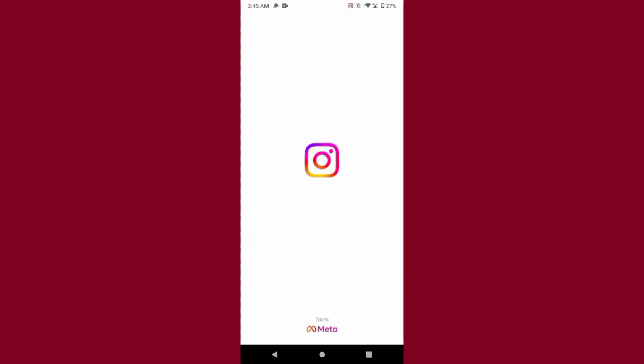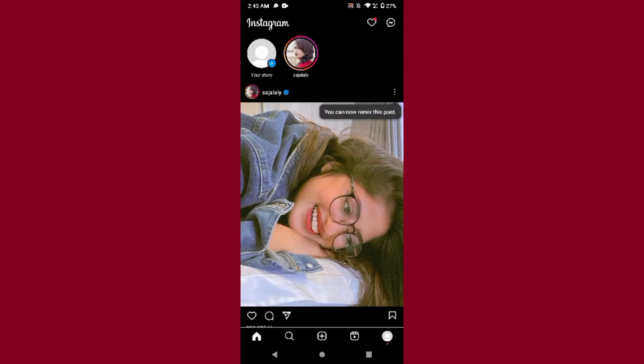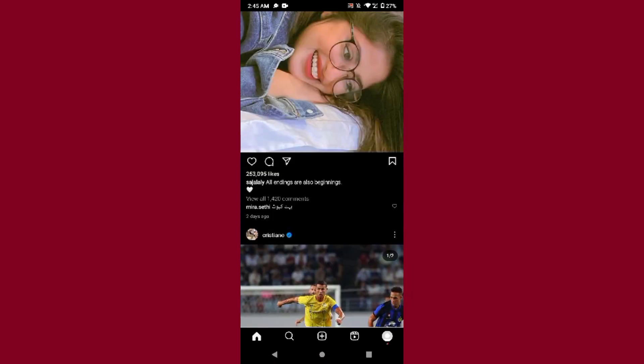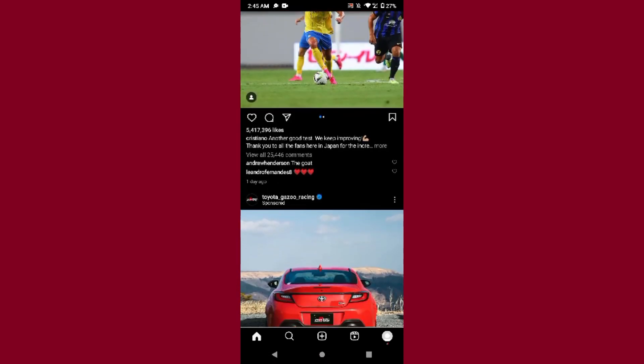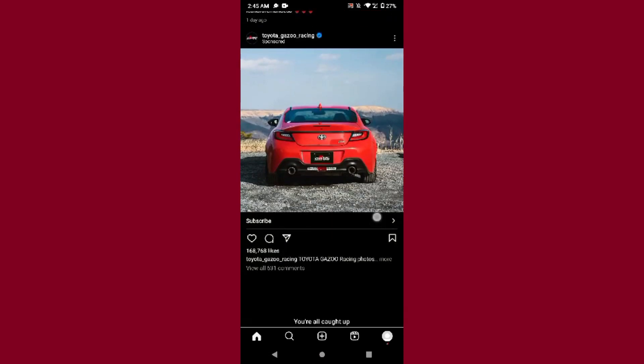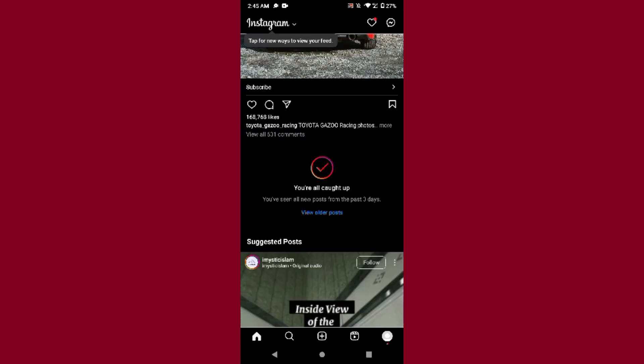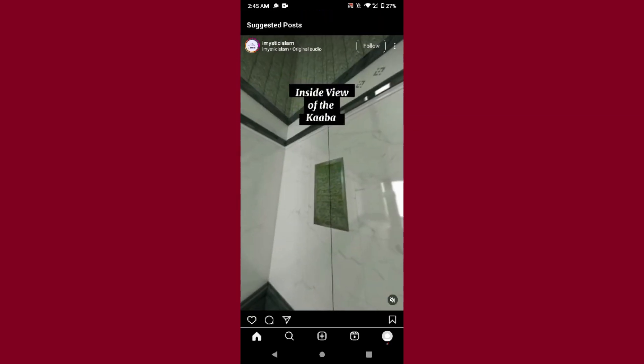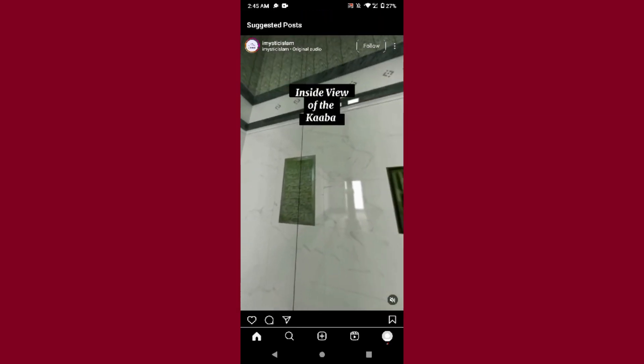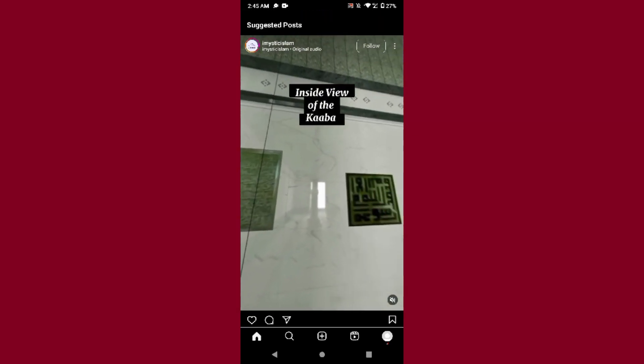So first of all, you have to open your Instagram mobile application and log into your account. Once you do it, after that you have to select any reel you want to download to your gallery. So let's suppose this is the reel I want to download to my gallery.